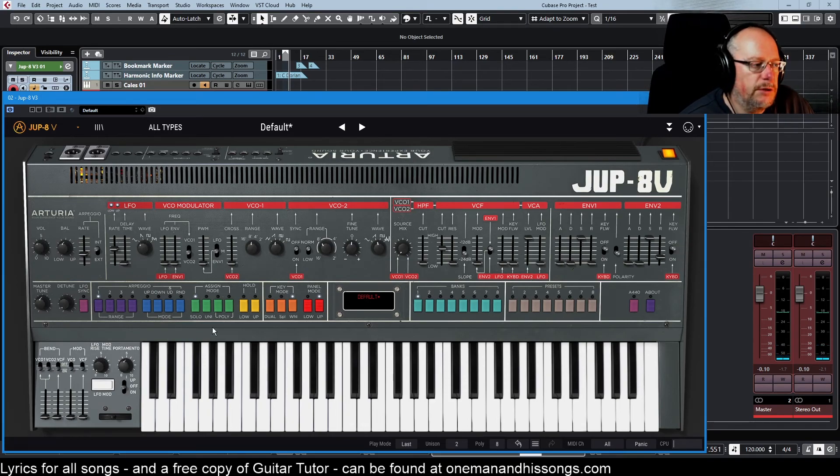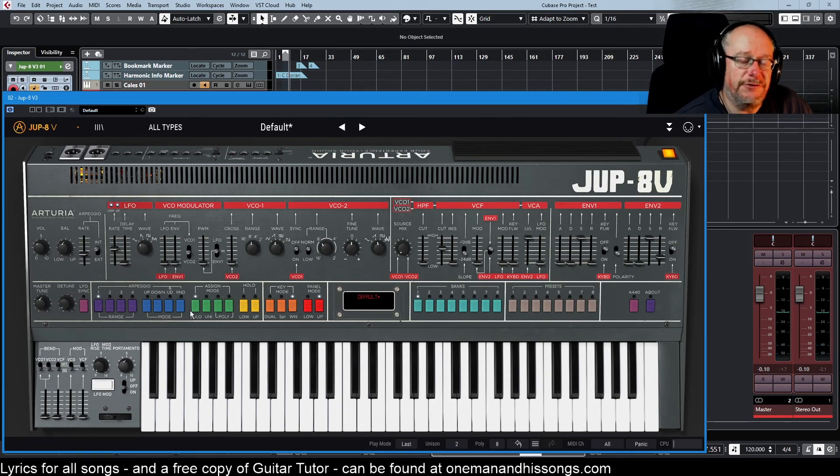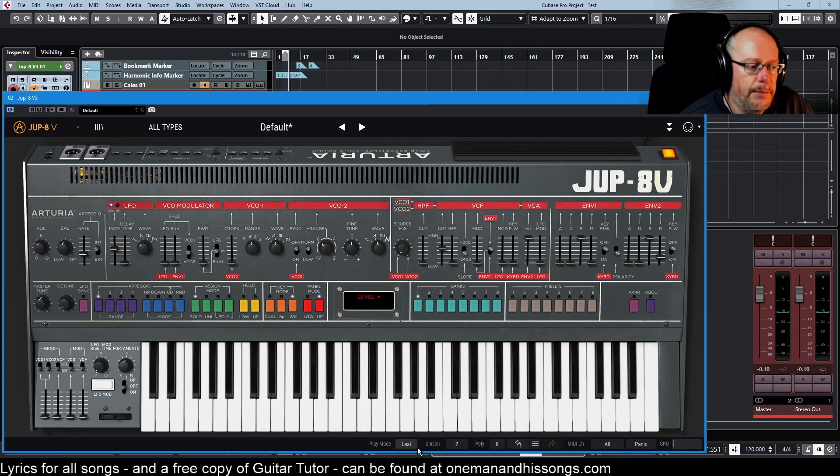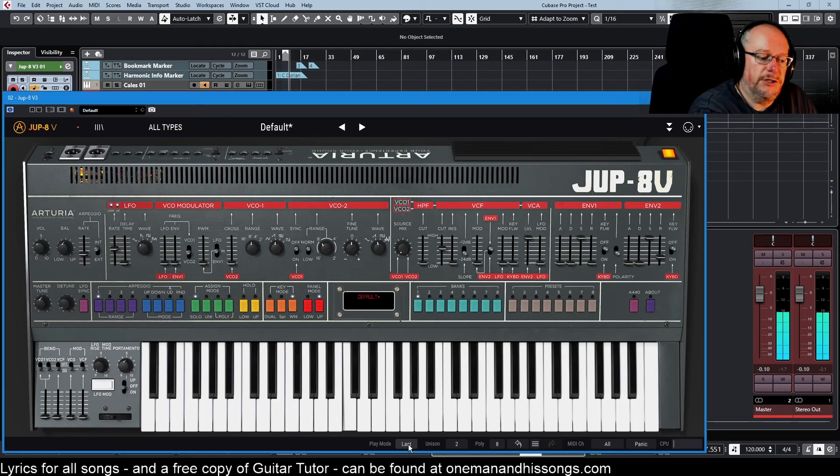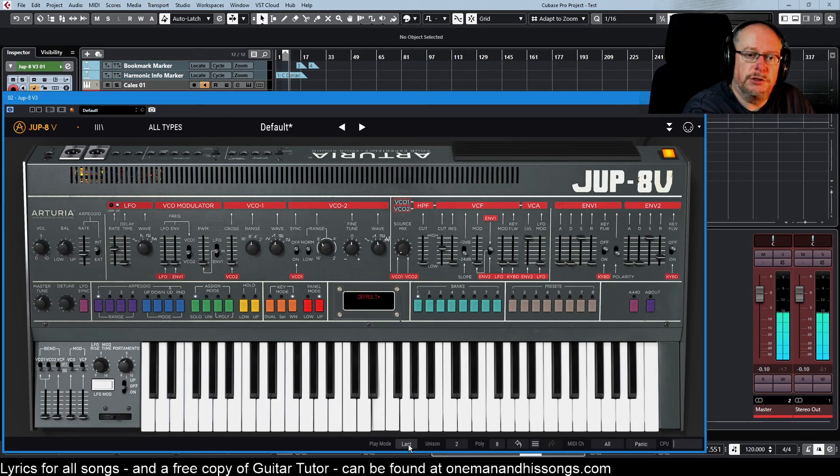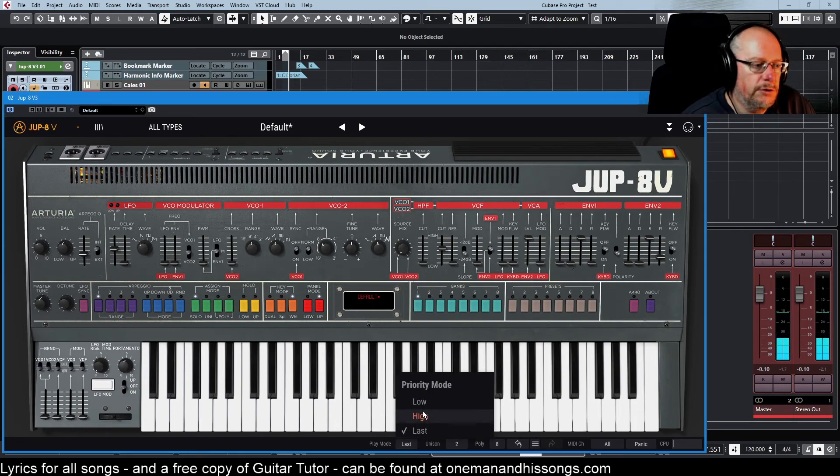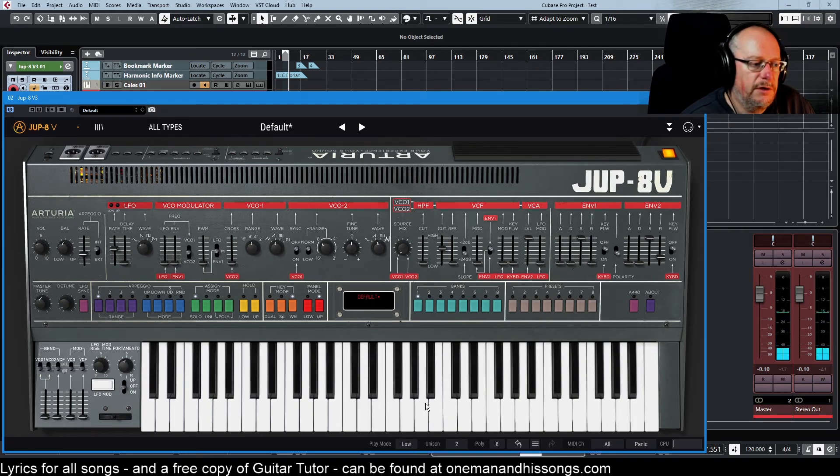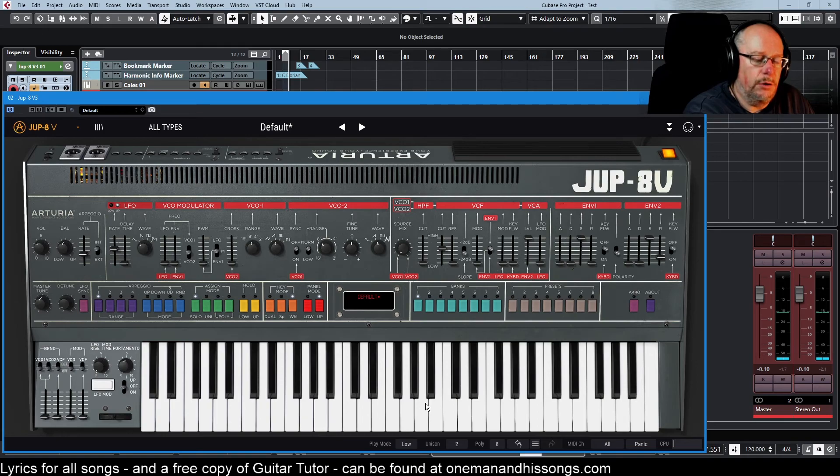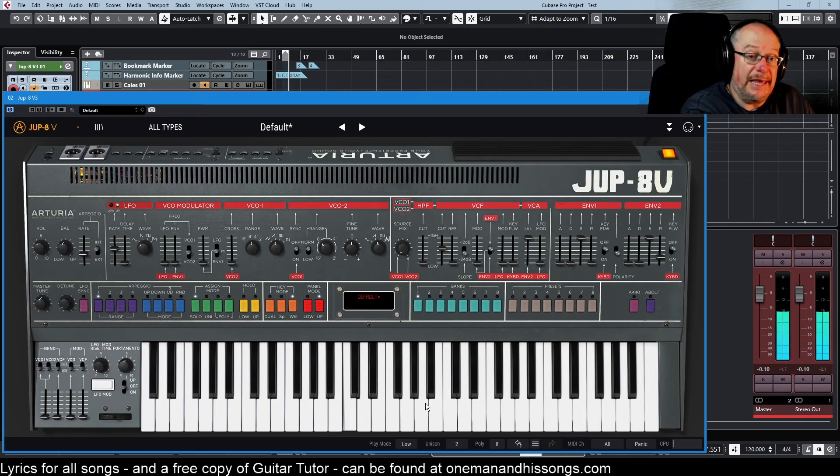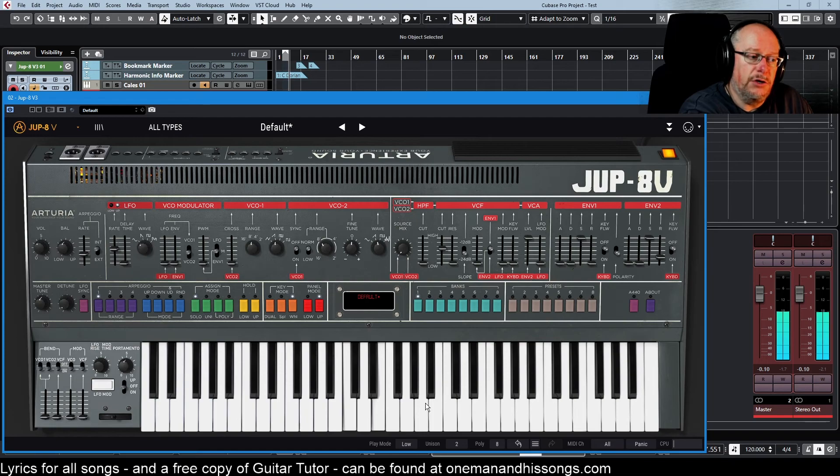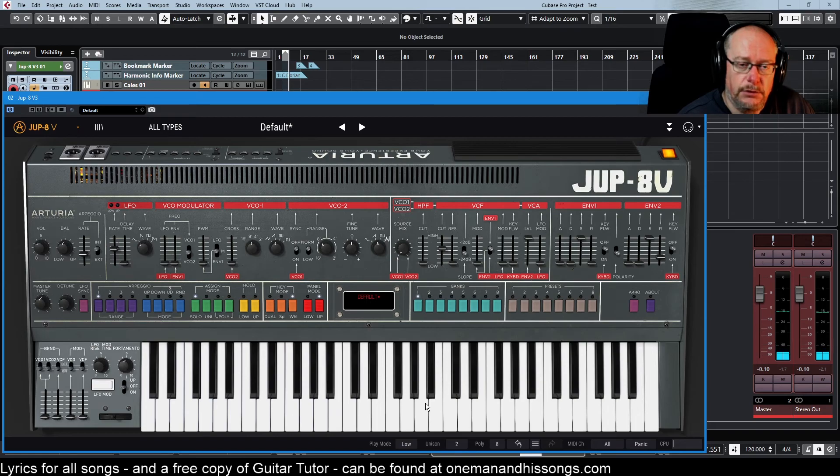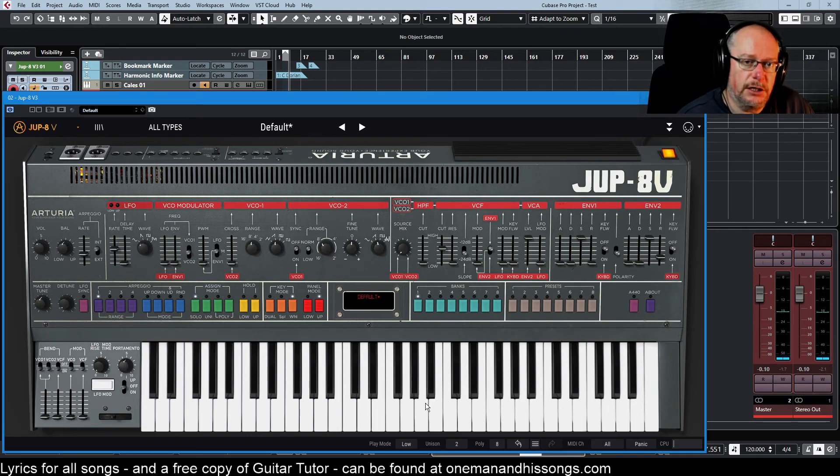Before we go on to deal with unison, I'm going to have a look at the different modes of the monophonic instruments. We've got play mode last here. That means that each time I play a new note, that's the one you hear. But we can also have priority mode low. Now if I hold a C and then an E above it, we're not going to hear that E until I let go of the C. So however many keys we've got held down, it will always give priority to the lowest note.